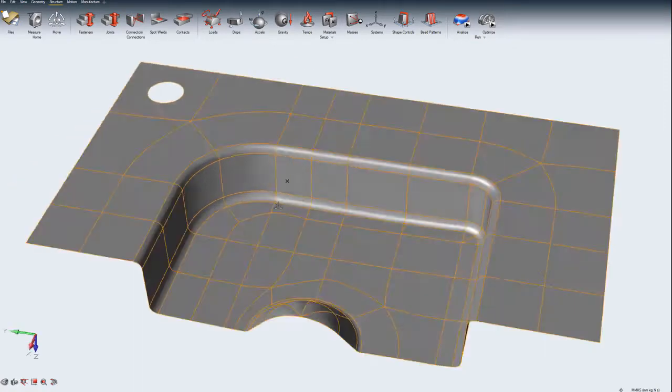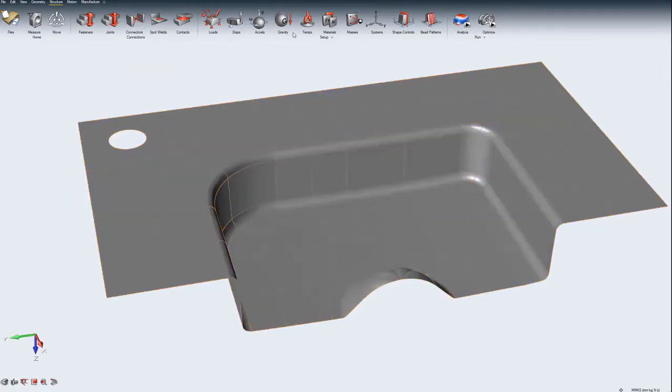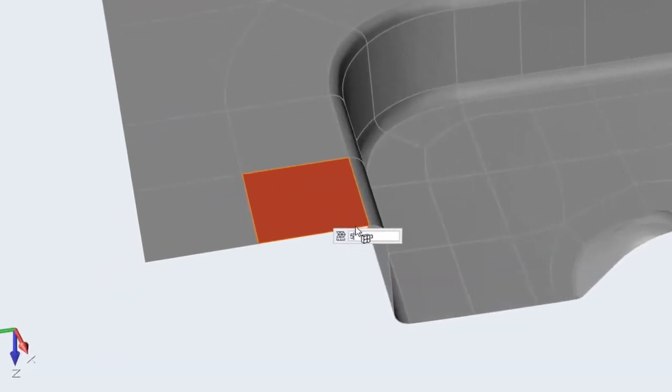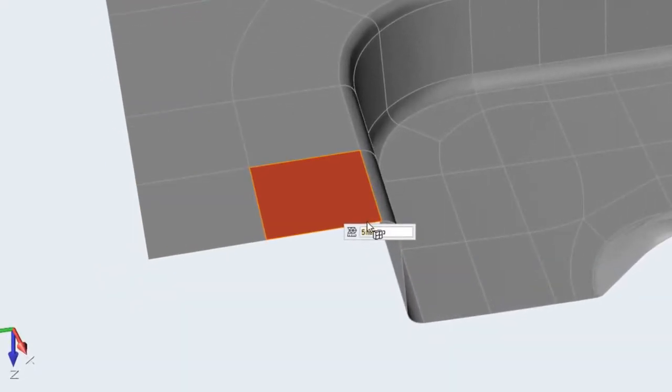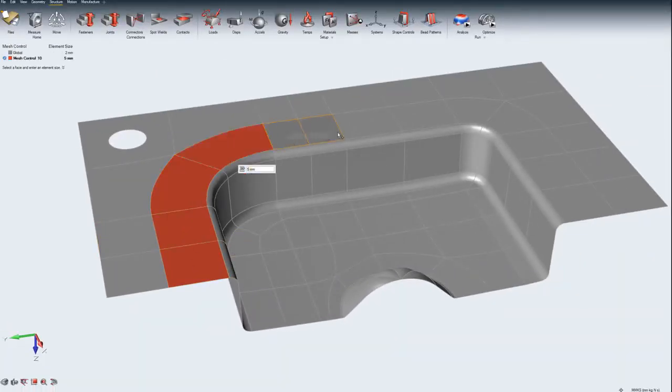Altair Inspire Mesh Controls can be used to assign an element size to parts or to faces, hence controlling the accuracy of the analysis at selected regions of interest.